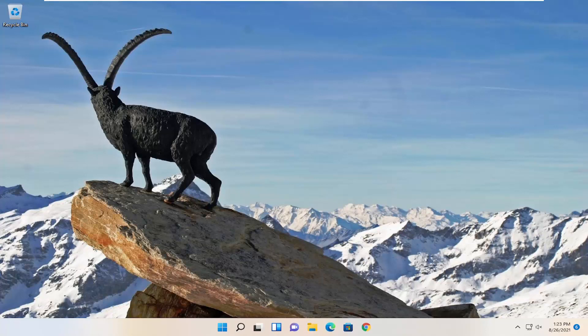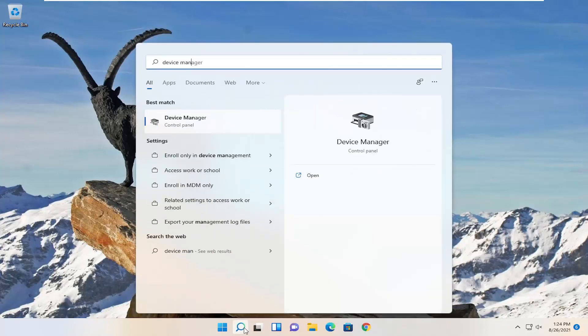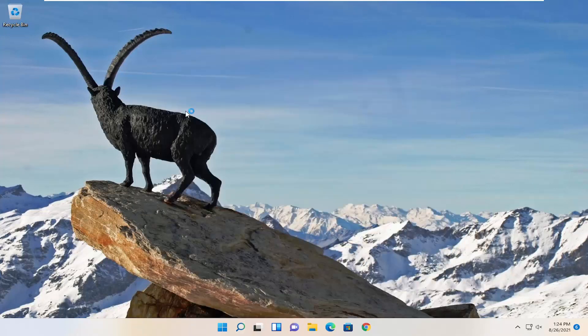If you're still having an issue, one further thing we can attempt here would be to open up the search menu. Type in device manager. Best result should come back with device manager. Go ahead and open that up.